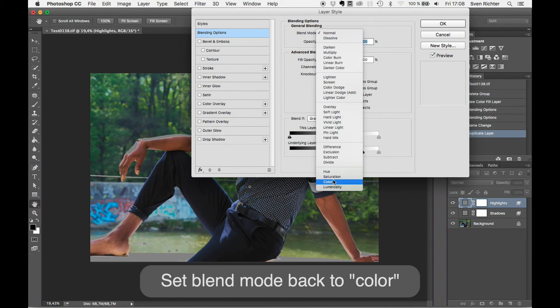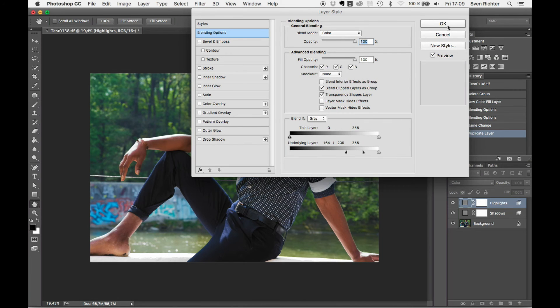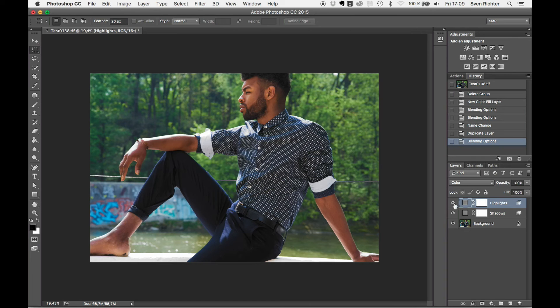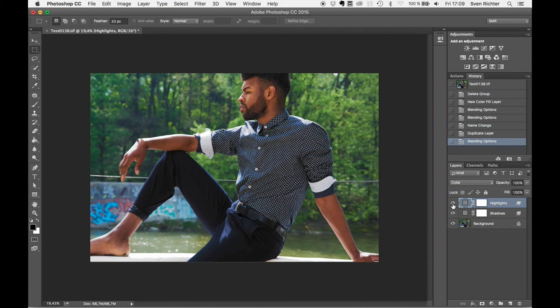Now, go back to color. And that's where we are. We see in the highlights we had a color cast there. Here as well, here a little bit. With the highlights, the saturation, we nicely take care of that.